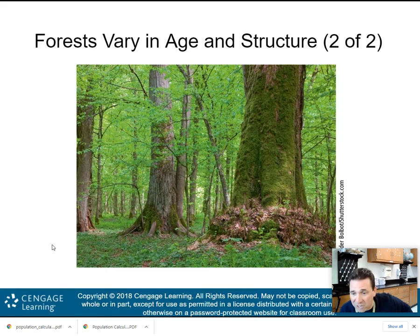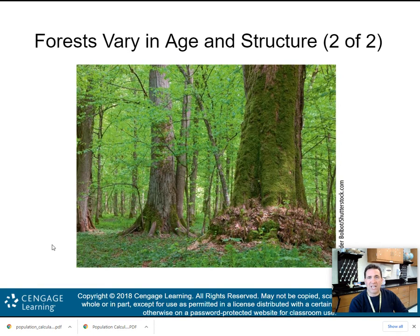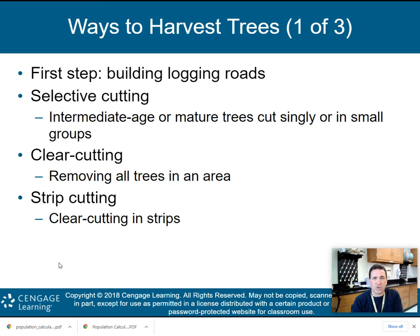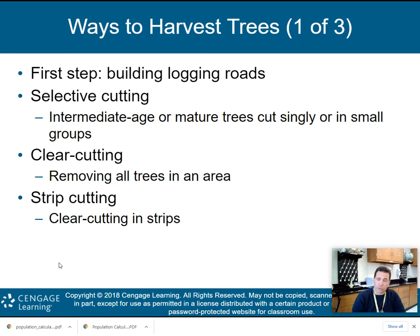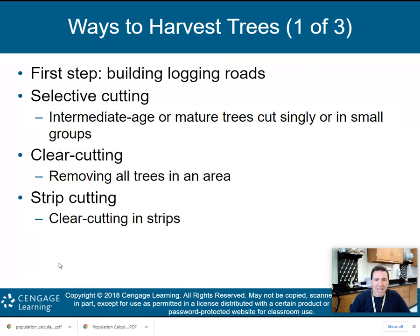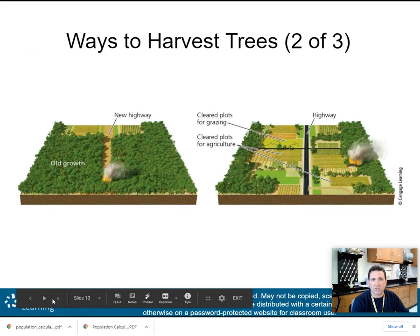This is a picture of an old-growth forest in Poland — undisturbed for hundreds of years. There are many ways to harvest trees. The first step is building logging roads, which begins the degradation of the forest by fragmenting the habitat. We have selective cutting, where intermediate-age or mature trees are cut singly or in small groups; clear cutting, which removes all trees in an area; and strip cutting, which is clear cutting in strips.